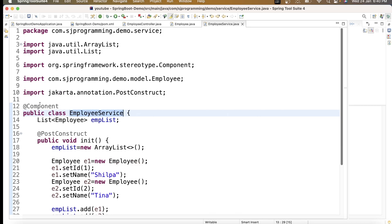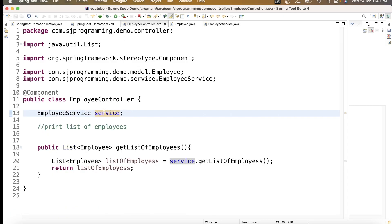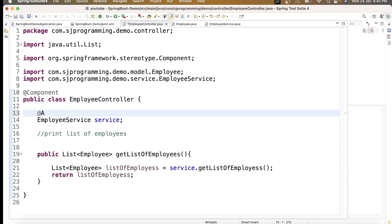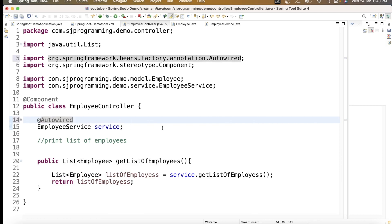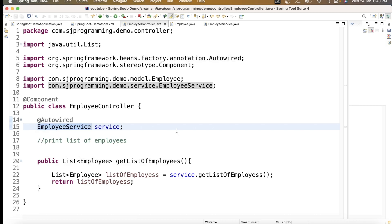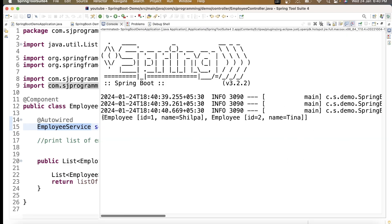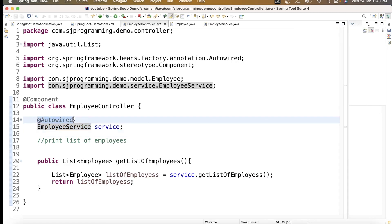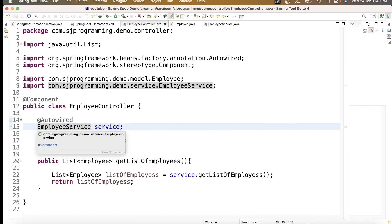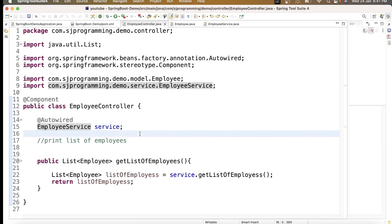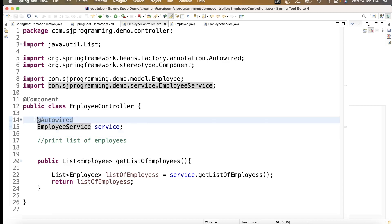We have marked EmployeeService with @Component, but we also need to auto-wire it. So here in the EmployeeController, I will write @Autowired on the service field. Now with @Autowired, this EmployeeService will get initialized by Spring. If I execute the code again, we get all the employees: Employee 1 is Shilpa and Employee 2 is Tina. Without @Autowired we get a NullPointerException; with it the dependency is injected correctly. I hope this makes it clear when and why to use @Autowired.